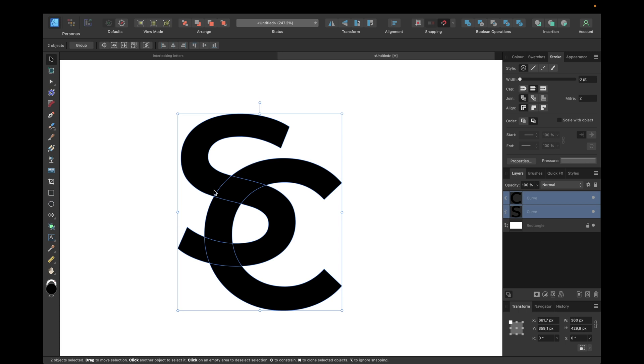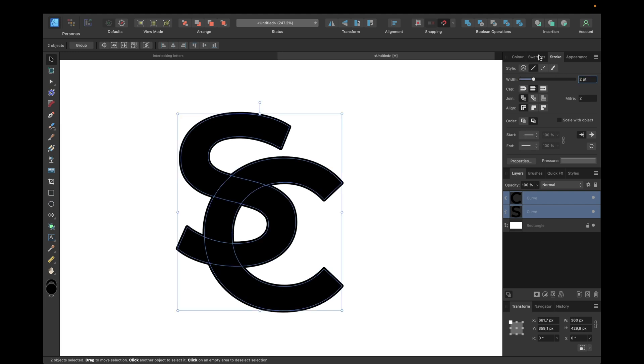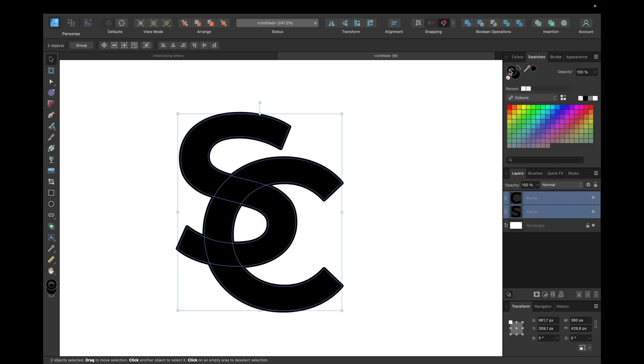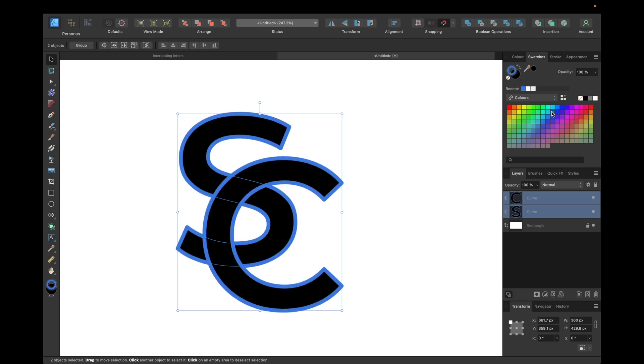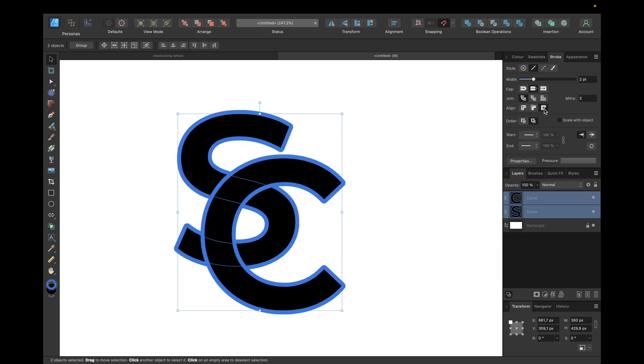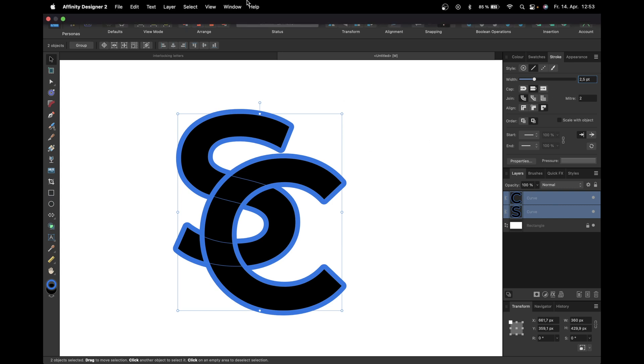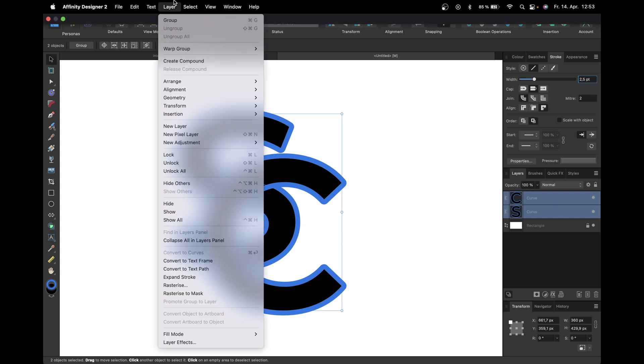Choosing something like 2 to begin with and changing the color so it is better visible. So selecting underneath swatches at the stroke right here and selecting a color, something like this. We now need to go with align stroke to outside and maybe adjust a little bit more to 2.5 PT width.